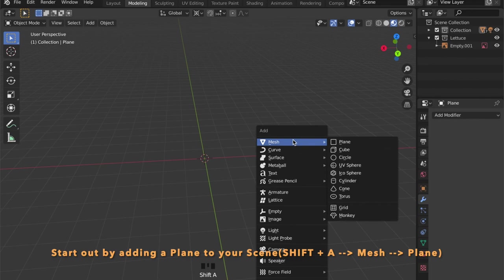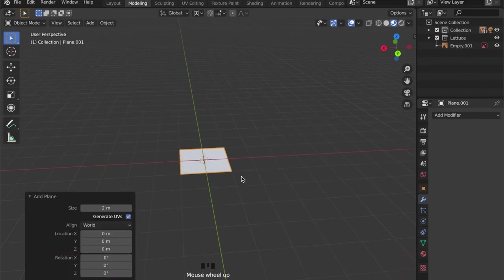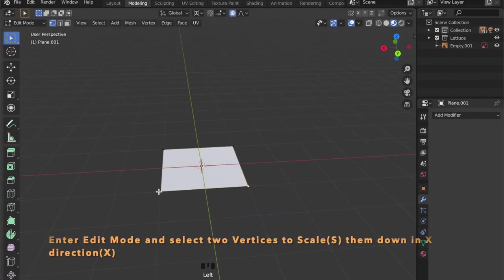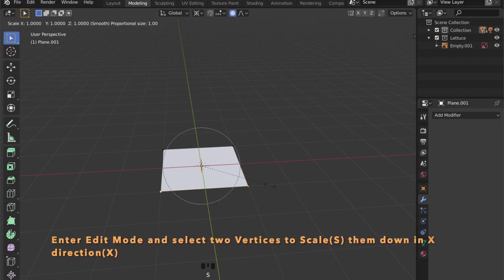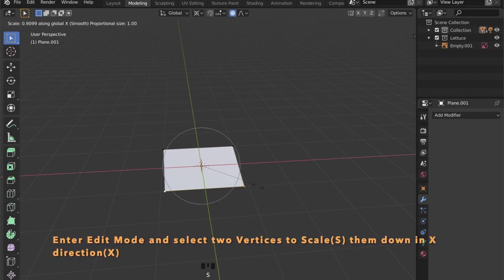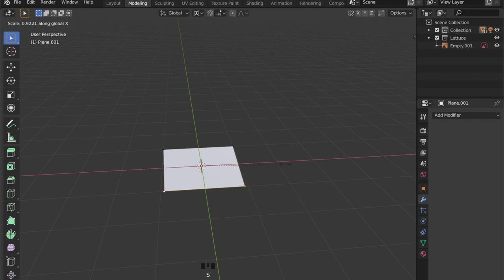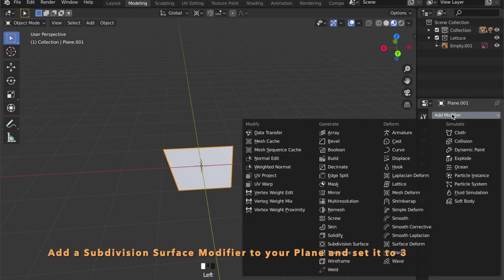Now we can add a plane to our scene and by pressing the Tab key on our keyboard we can enter edit mode and select these two vertices here and scale them down in the X axis by pressing S for scale and then X.